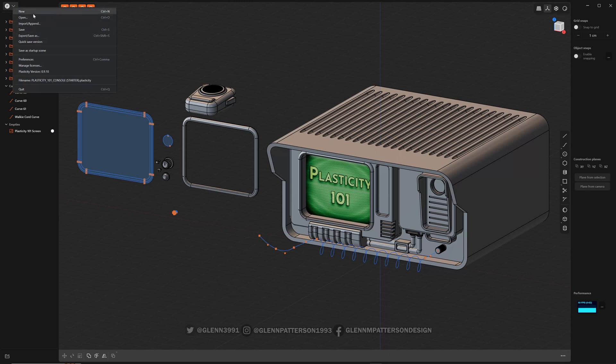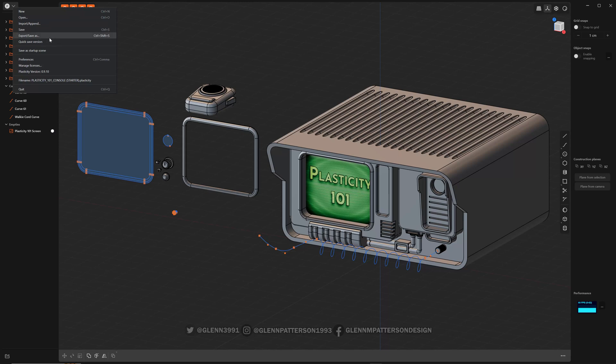And you can do new scene, clear it out, open, import, and append. So you can have a project open and append another item into it. That's kind of cool. Export, save as, so you can export your models out.